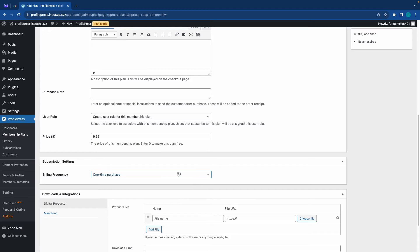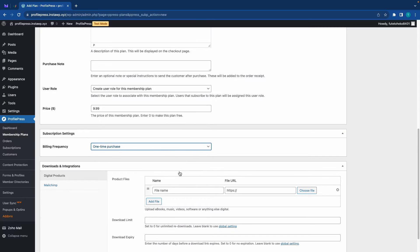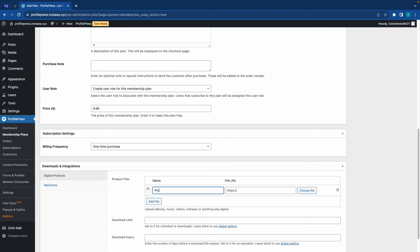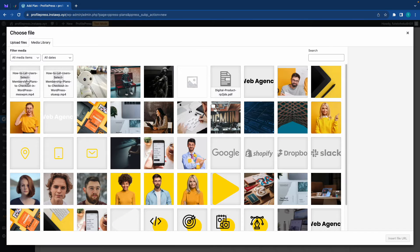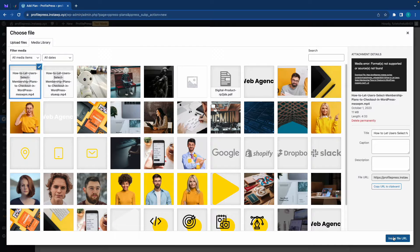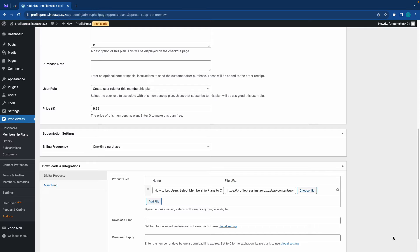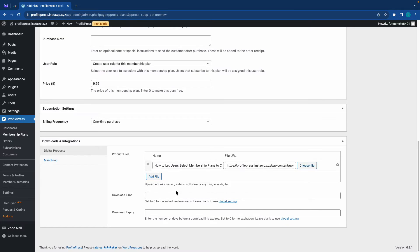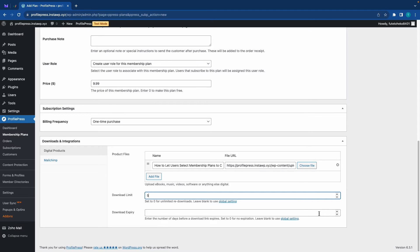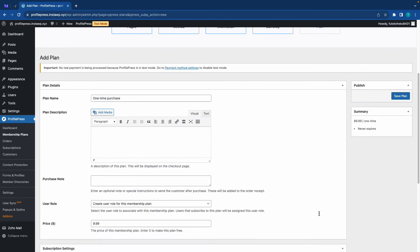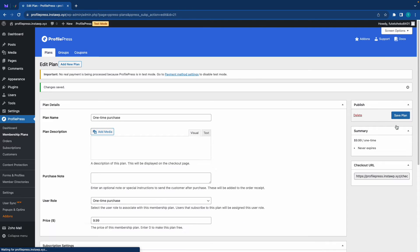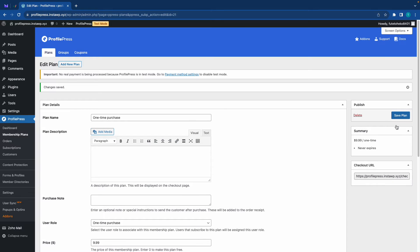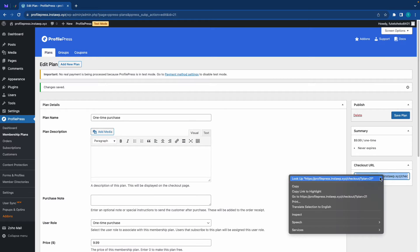If you want to you can add a description as well as a purchase note. Next we can decide if to create a new user role for each membership plan. We'll keep this as default and we'll also go ahead and set the price to $9.99. Right now the billing frequency is set to monthly but we need to change it to one-time purchase.